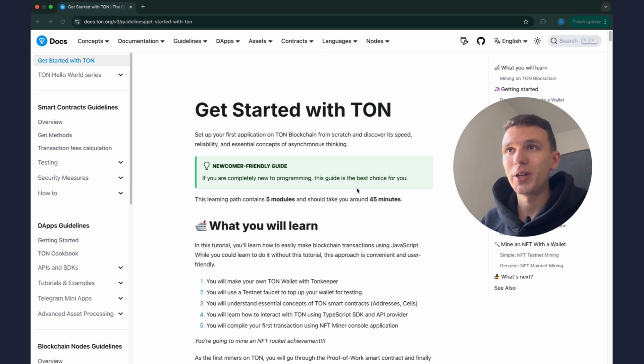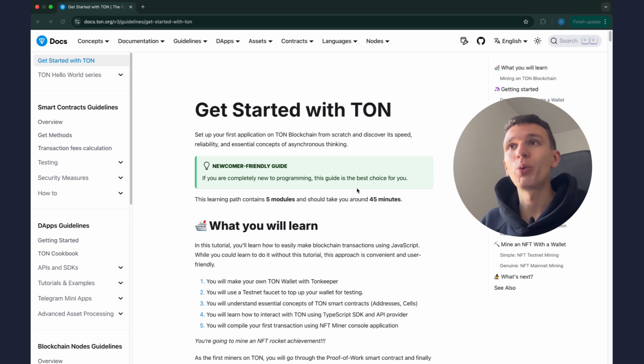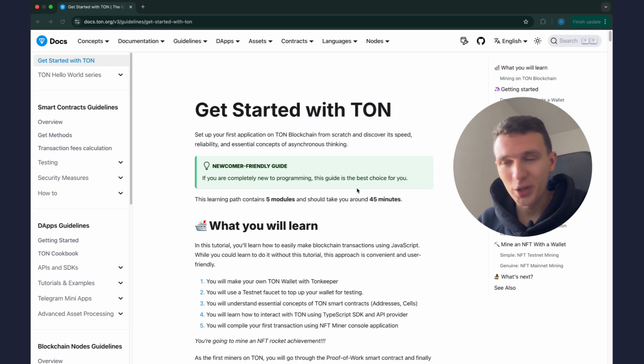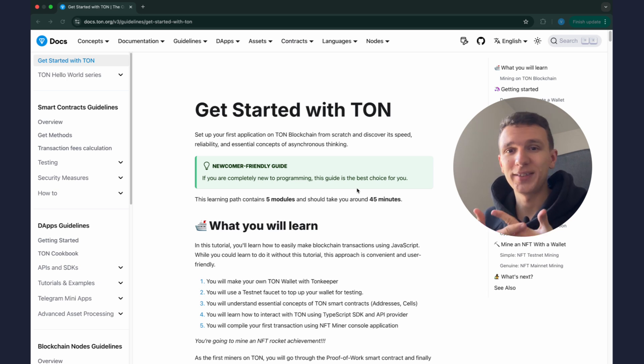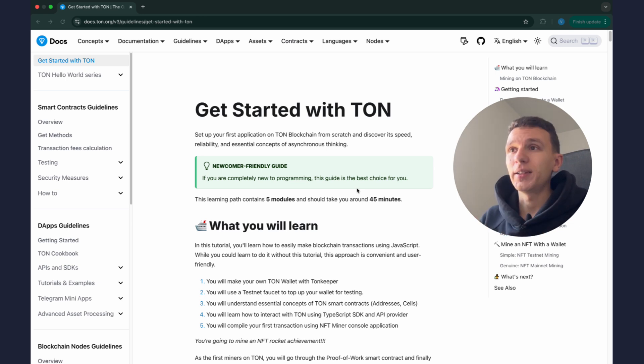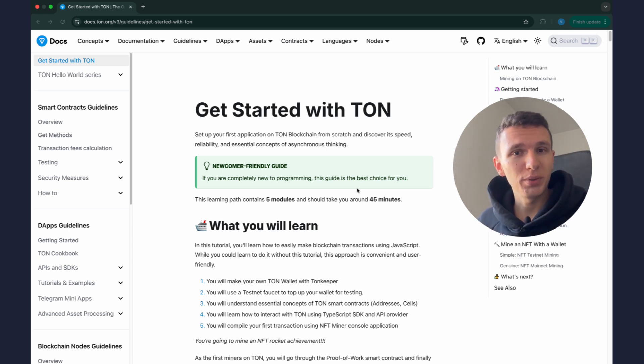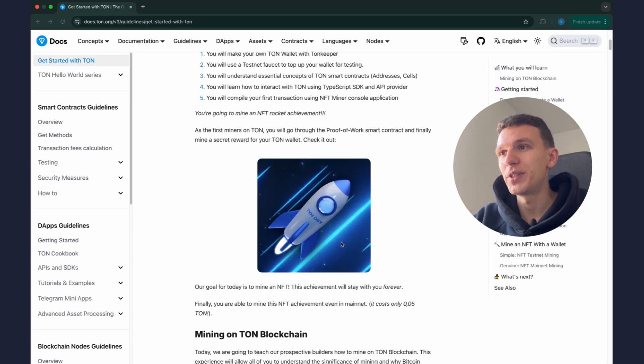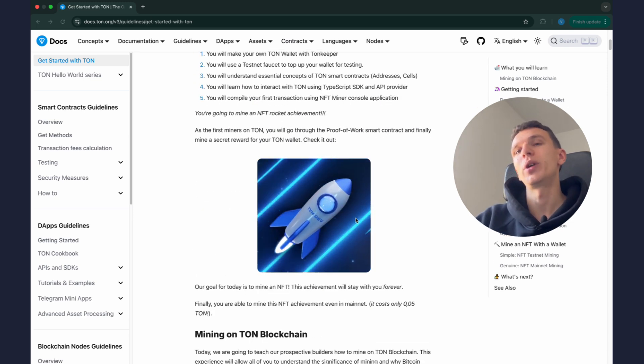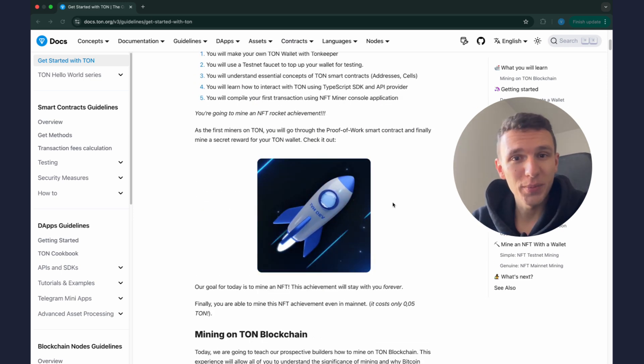Without paying real fees, instead we will use test TON coins for that. So you will also learn where to get test TON coins. Second, we will write a simple miner to mine an NFT, this one.